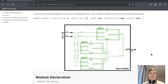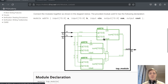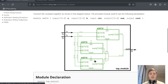The next problem is a carry-select adder, which is an improved version of the adder we implemented in the previous problem. The improvement is that we don't have to wait for the carry out of the first adder to start computing the sum of the second adder. Instead, we compute both options — with carry in zero and carry in one — and then when the first carry out is ready, we select one of the two pre-computed outputs.